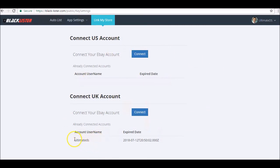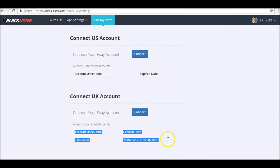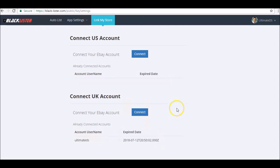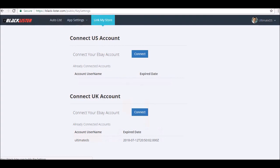And then that's done. You now have your account connected to Blacklister. That is how we connected the listing tool to our eBay account.